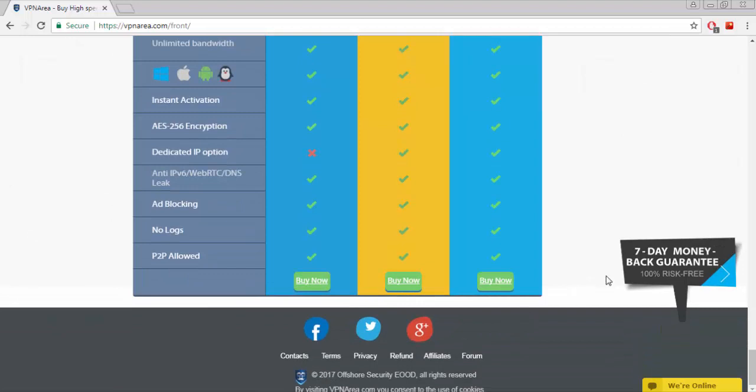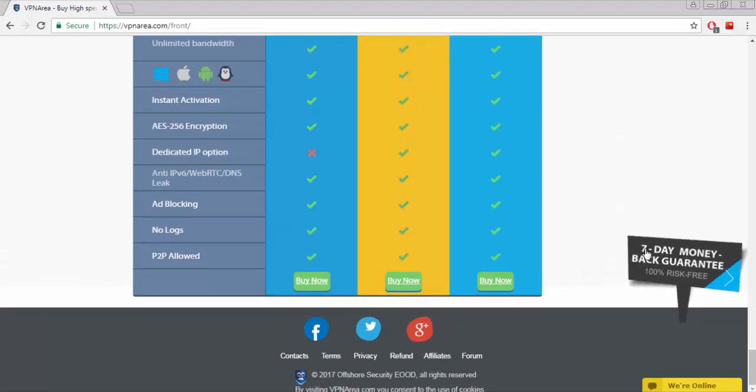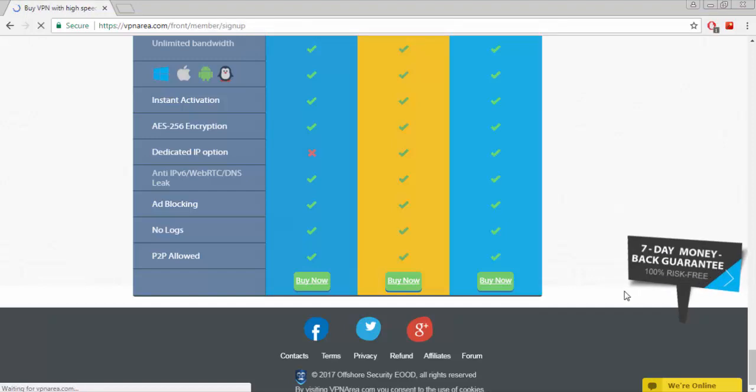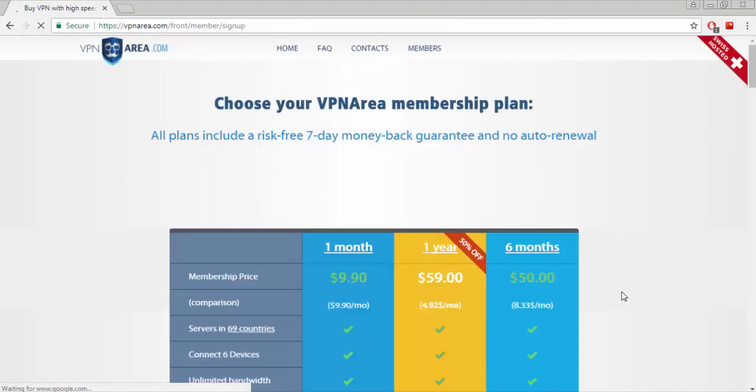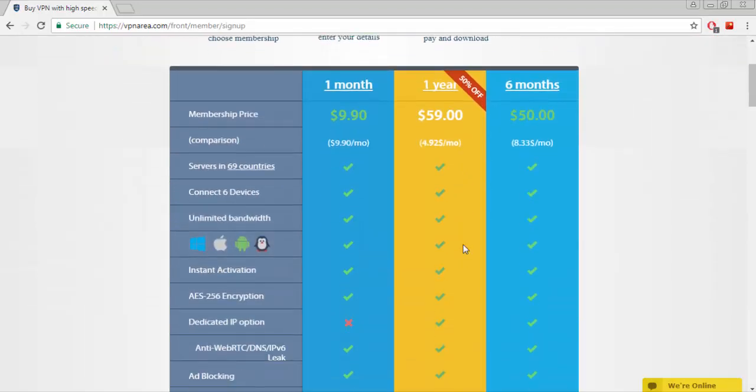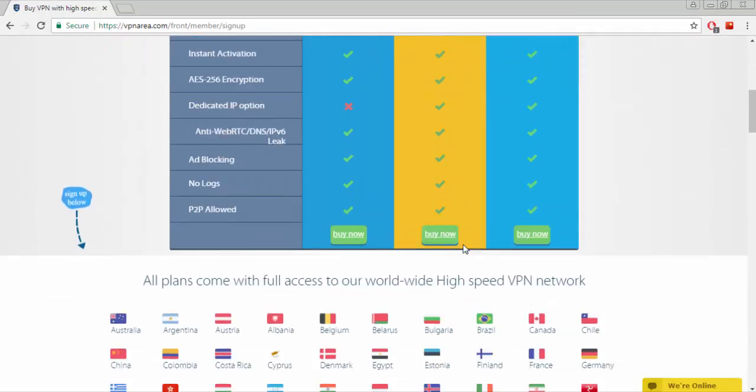If you do not like their packages or any problem occurs, they will refund your money within 7 days and it's guaranteed. You can also choose your VPN area membership plan. Well, let's see the sign up process.